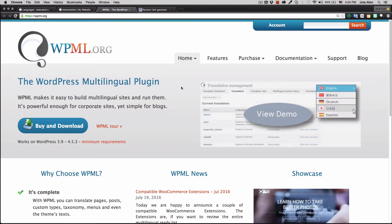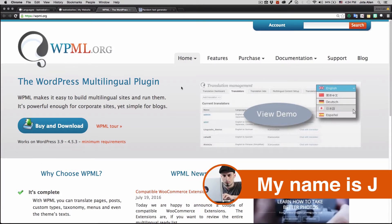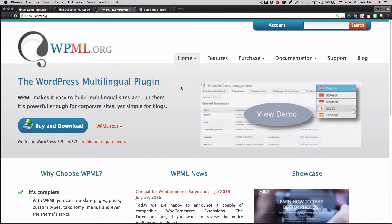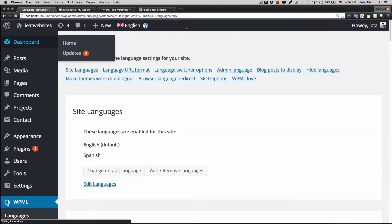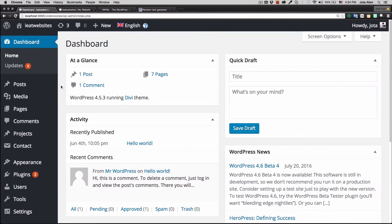What's up guys, my name is Jay and in this video I'm gonna show you how to create a multilingual WordPress site in just minutes. I'm here at WPML.org, which is the main website for the plugin I use. I think it's the best plugin for this out there — it's not free, but it's the best.